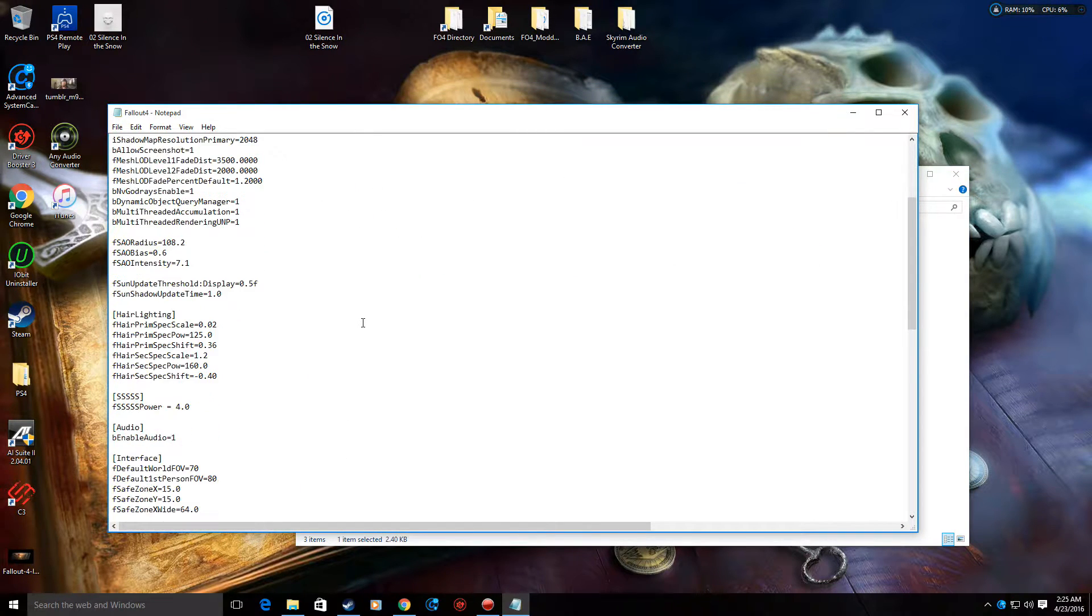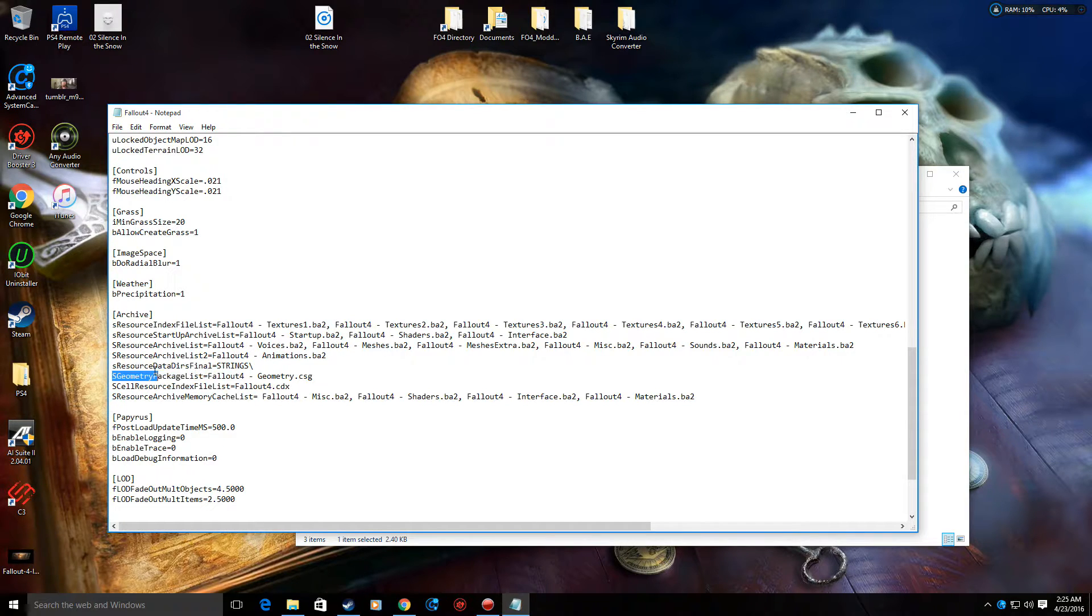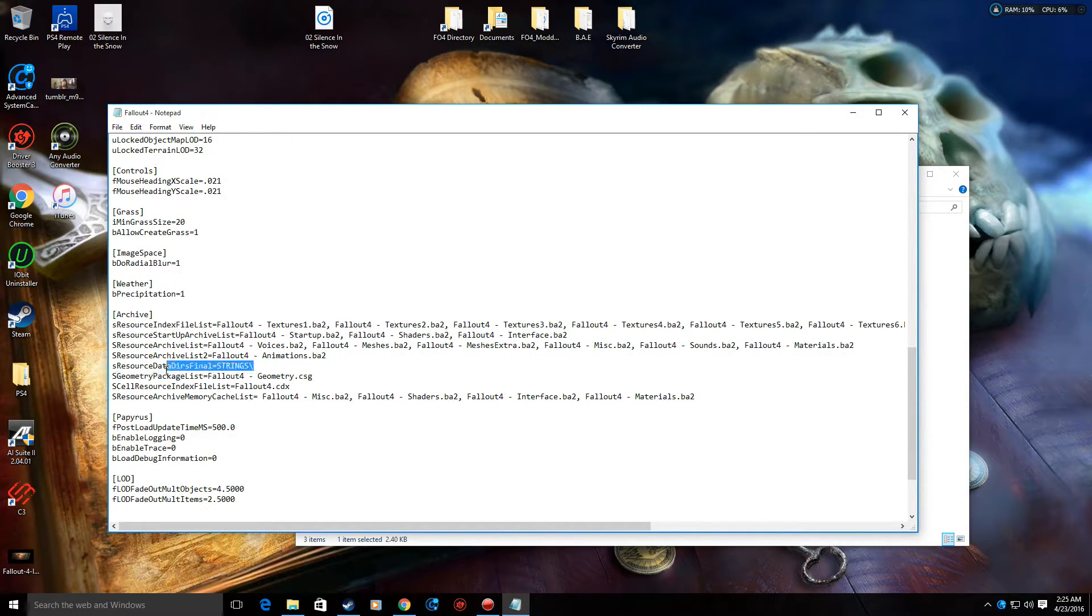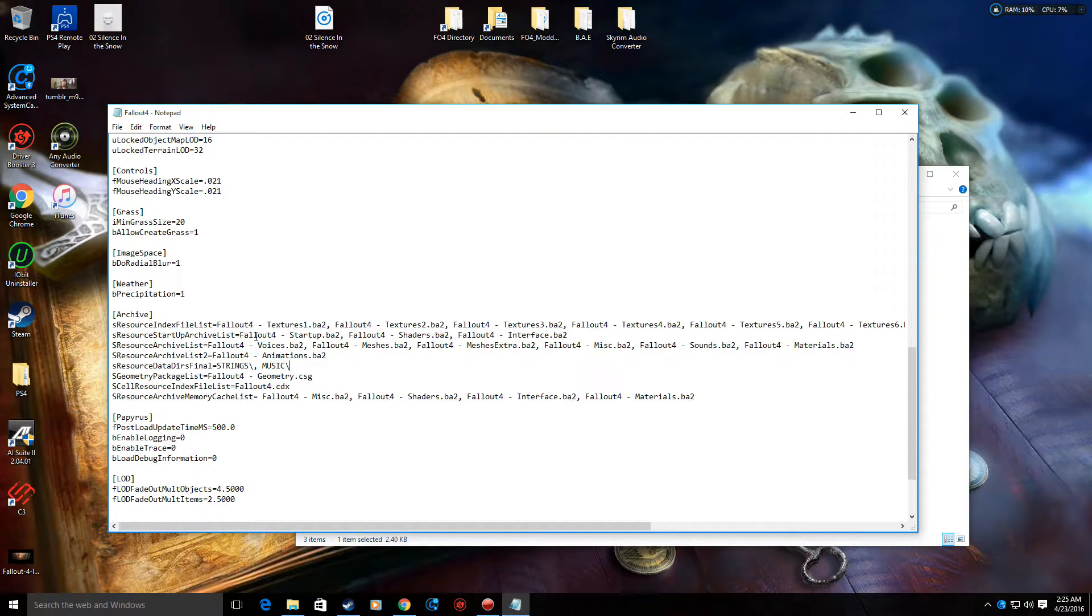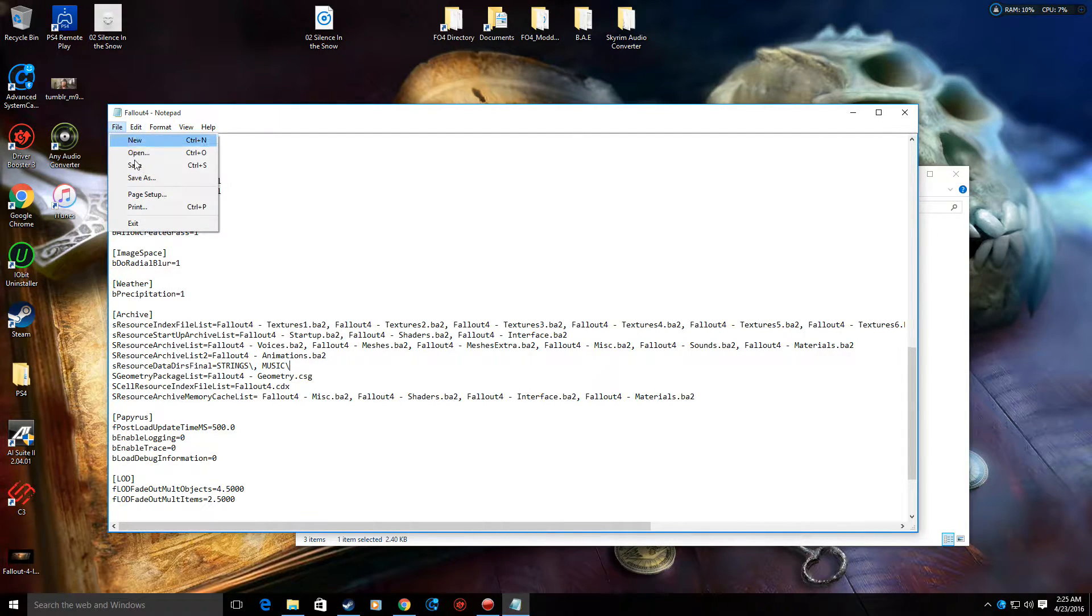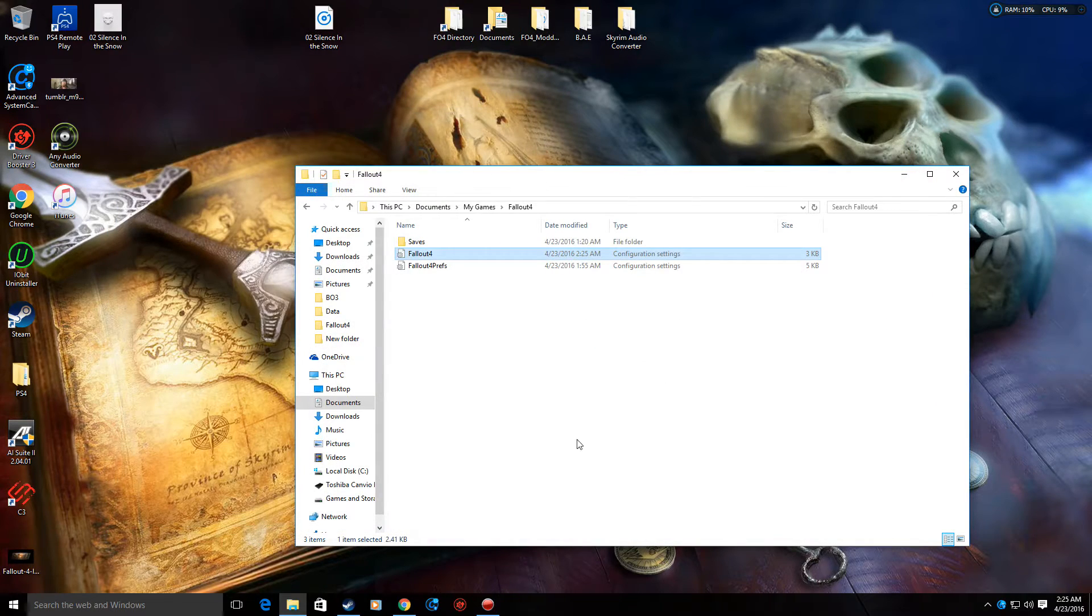What you're going to want to do is scroll down to this line right here, where it says sResourceDataDirsFinal. It'll say strings for now. What you need to do is add a comma, then in all caps, MUSIC, slash. Okay, and save your file. Close that out. Forget about it.